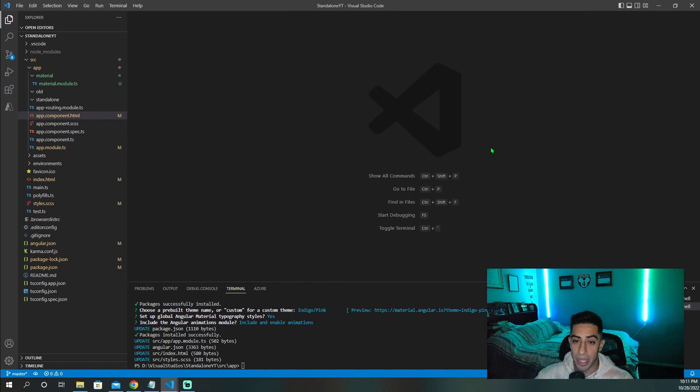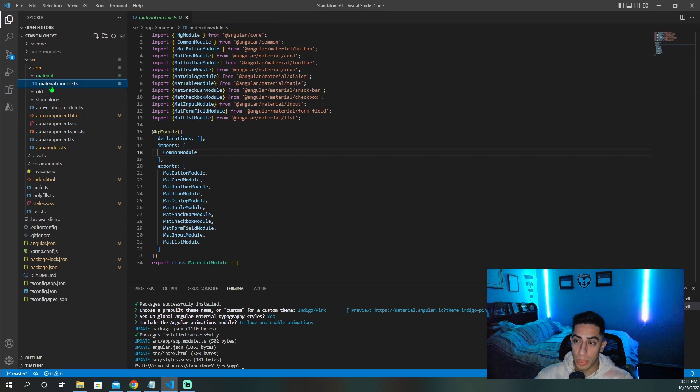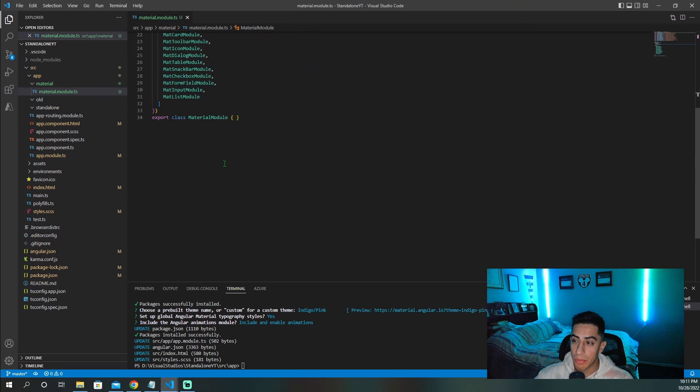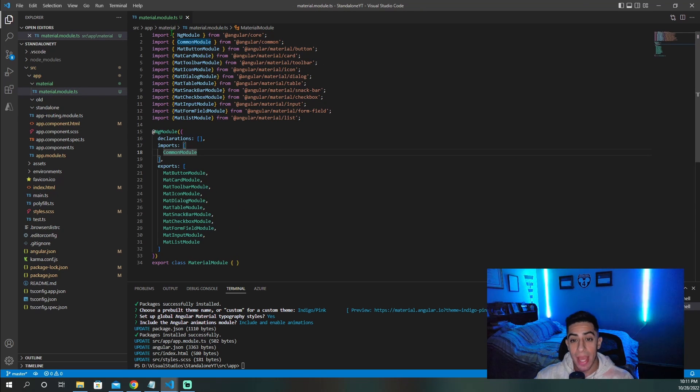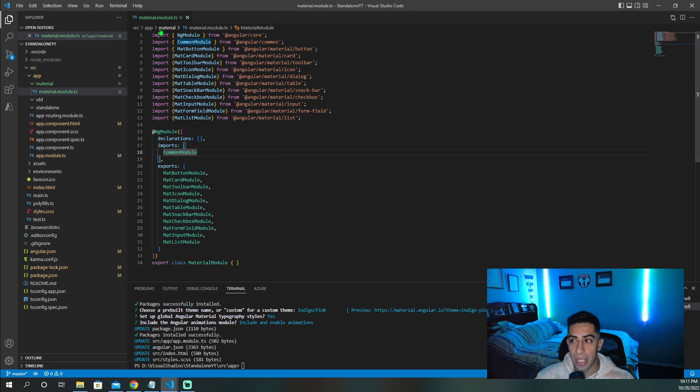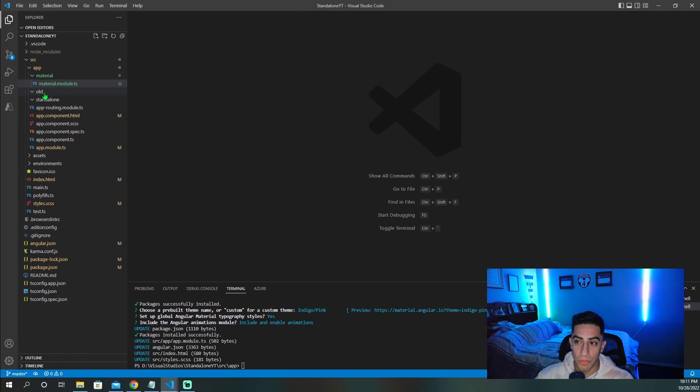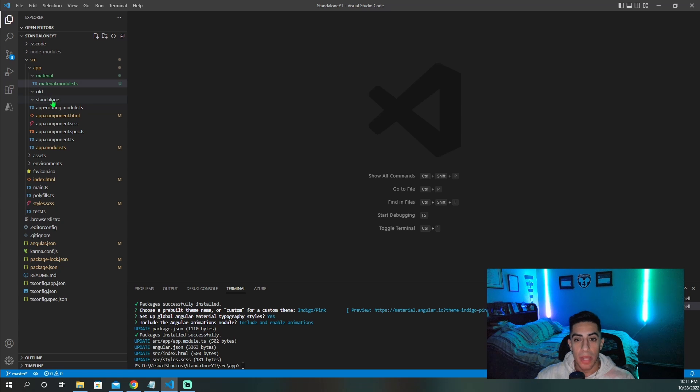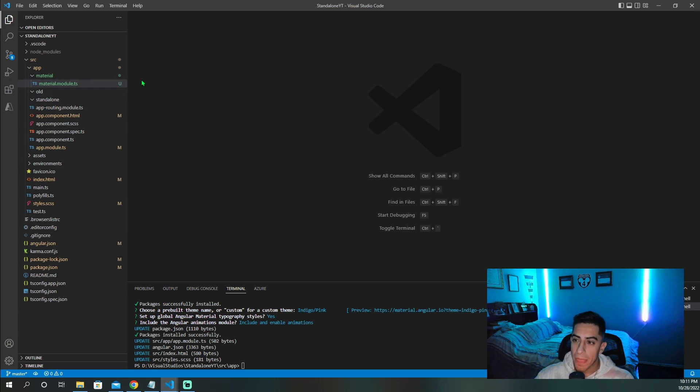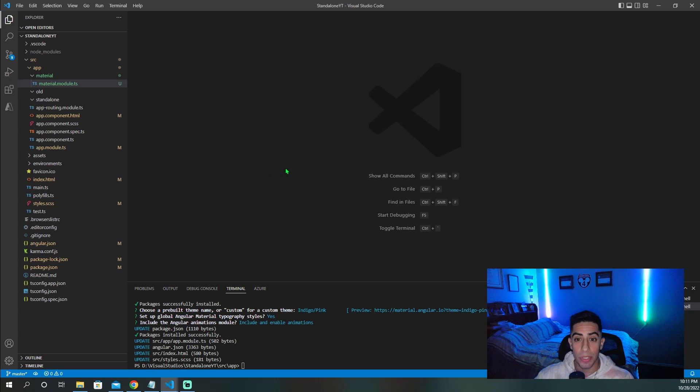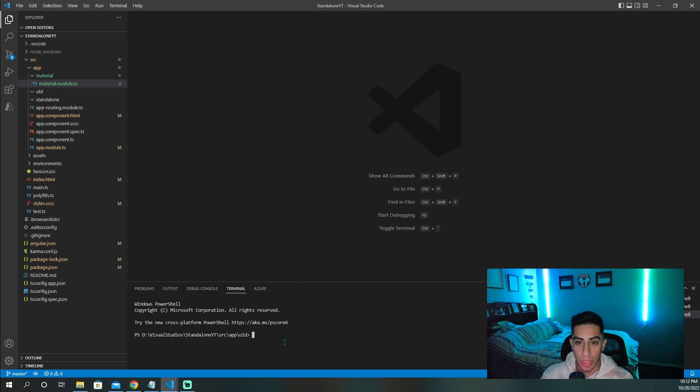All I've done here is I've created a brand new Angular project. I've also imported Angular material, just so I can show you guys how in standalone components you can import modules or components. Then I created two folders, one for the old component and one for the standalone components so we can quickly compare the two. Let me open the old in the terminal and create a component.